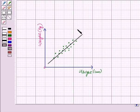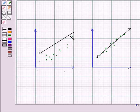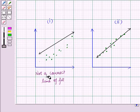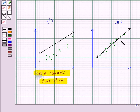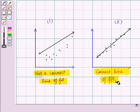The line should pass close to most of the data points. Now, look at these two images. In image one, all the points are far away from the line, so this is not a correct line of fit. In image two, we can see almost all the points are close to the line and are both above and below it, so this is the correct line of fit.